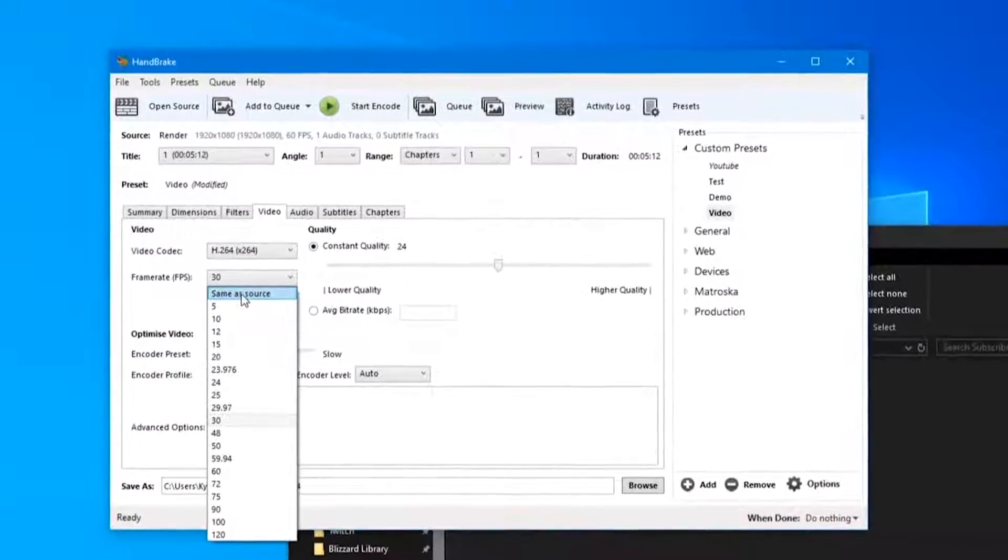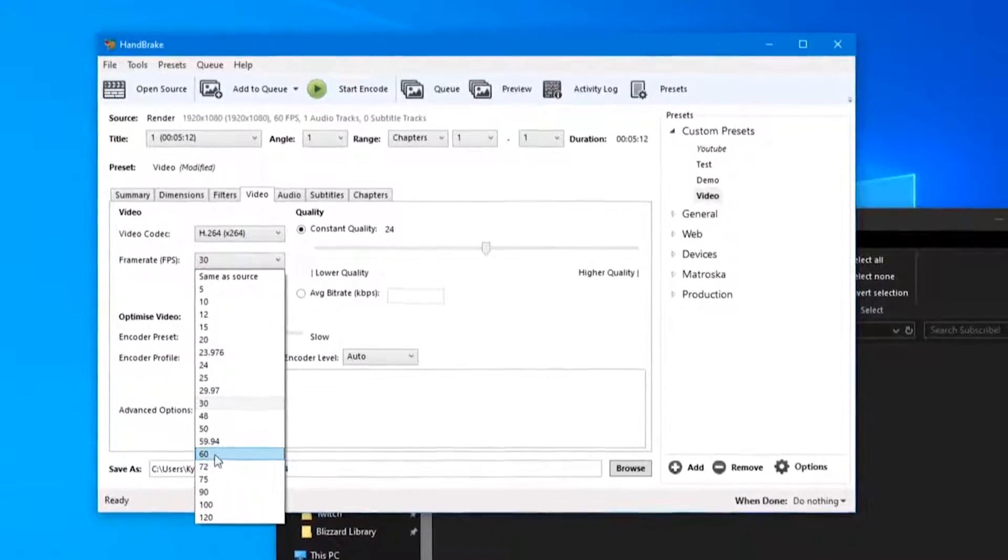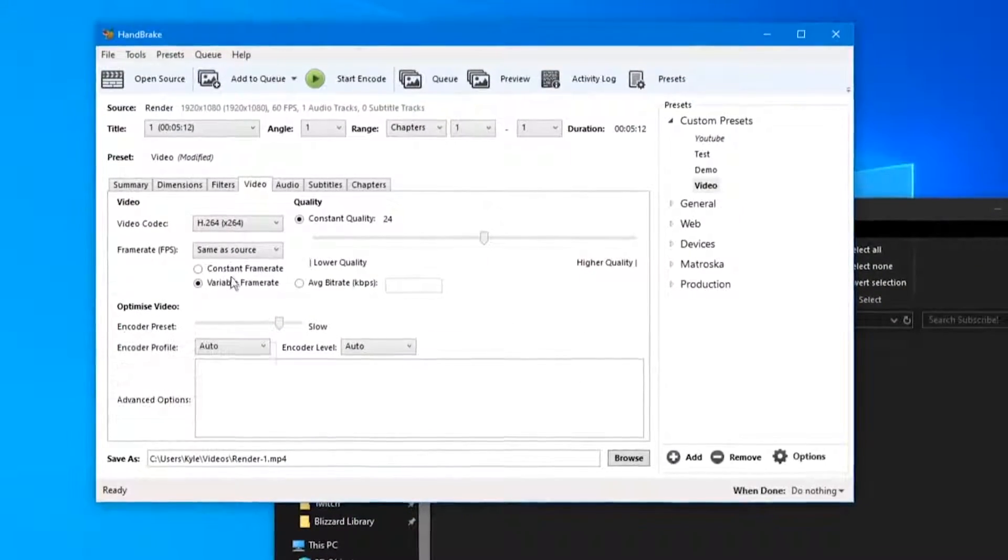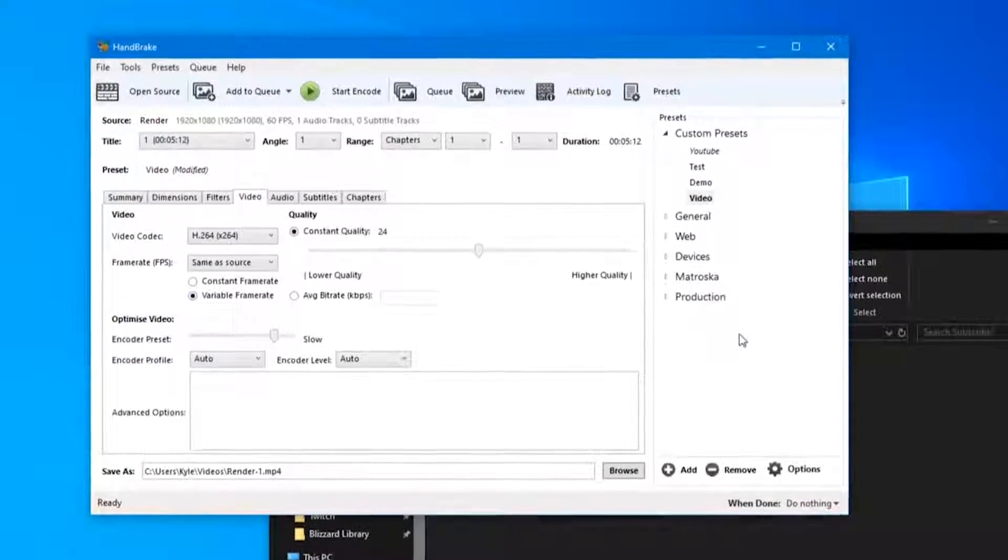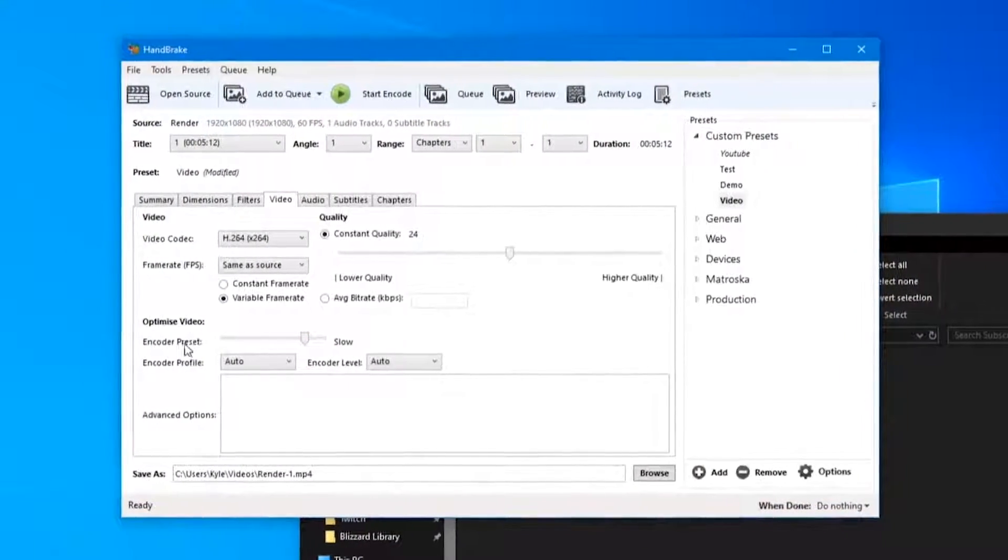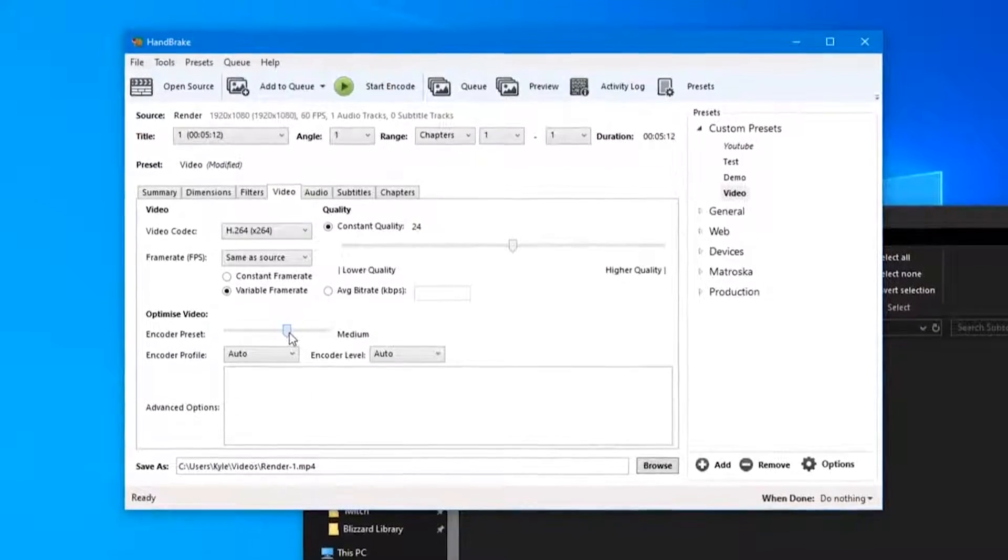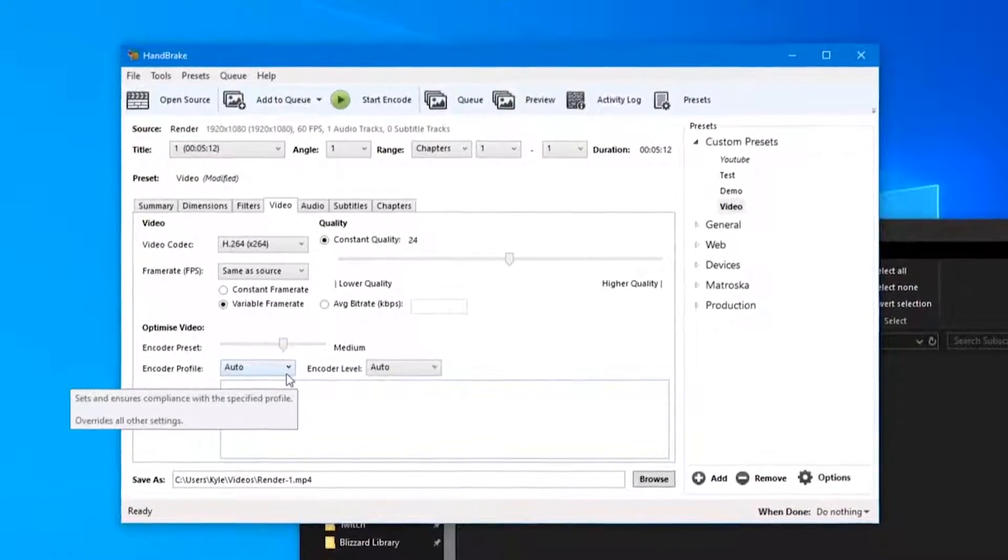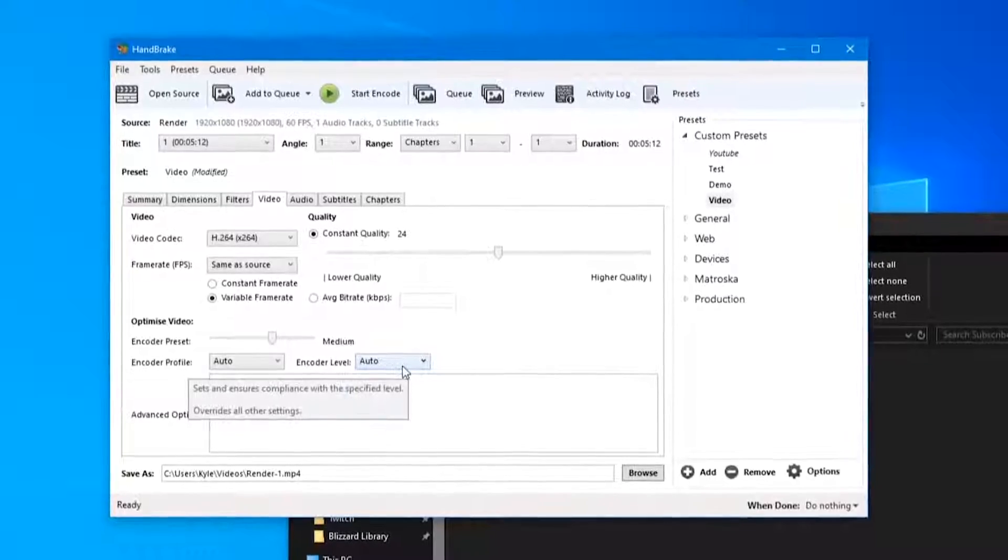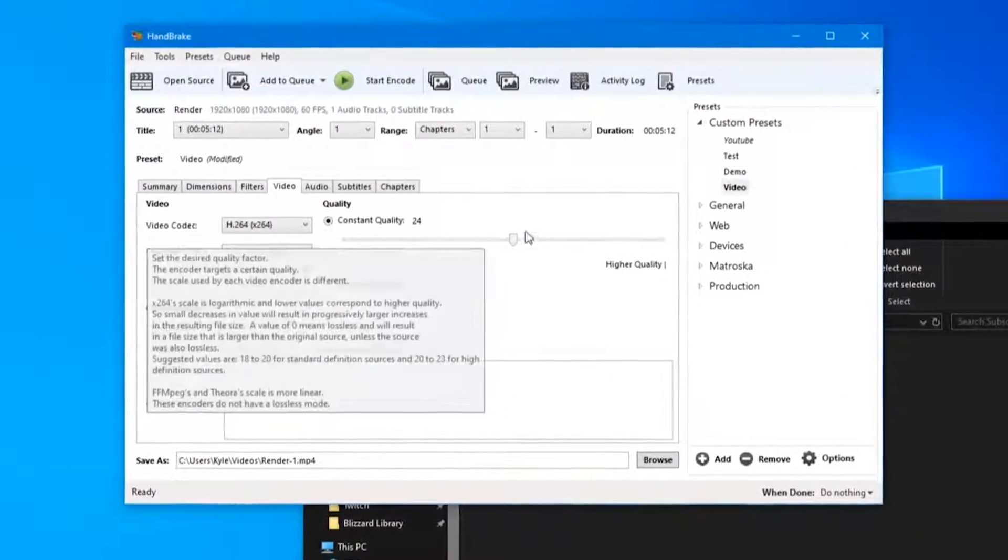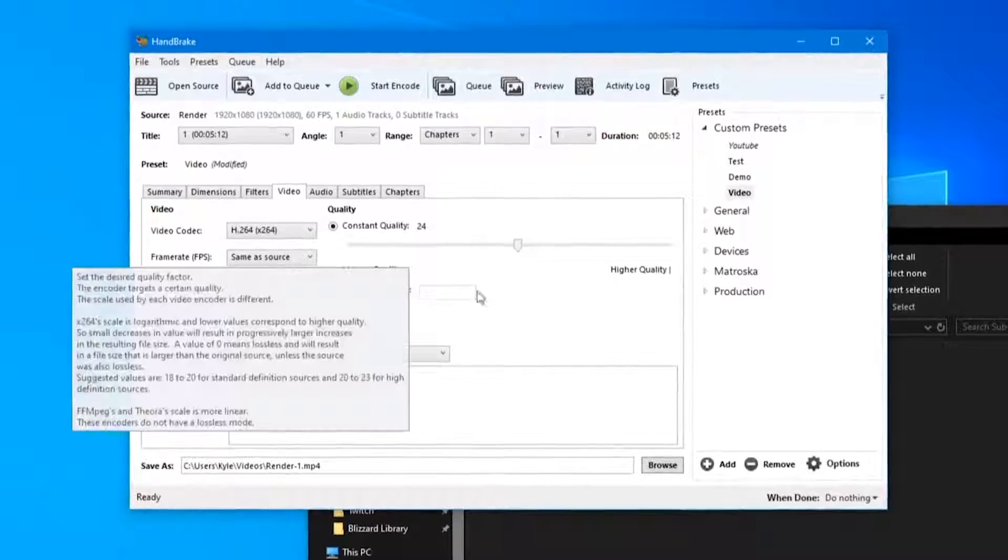The frame rate you're either going to want Same as Source or 60 FPS. I'm going to select Same as Source as a variable frame rate. Down here under Optimize Video, the encoder preset we're going to want to set to Medium. The encoder profile can be Auto, the encoder level Auto, no advanced options.